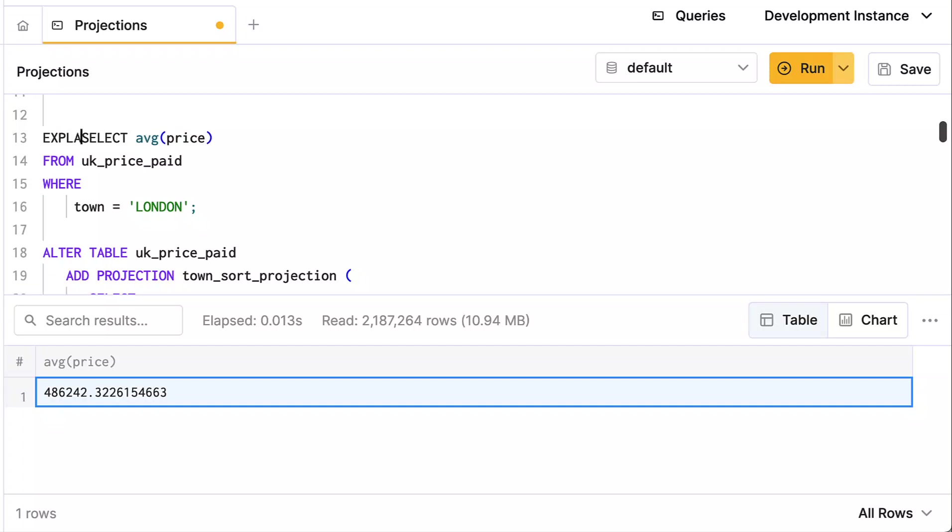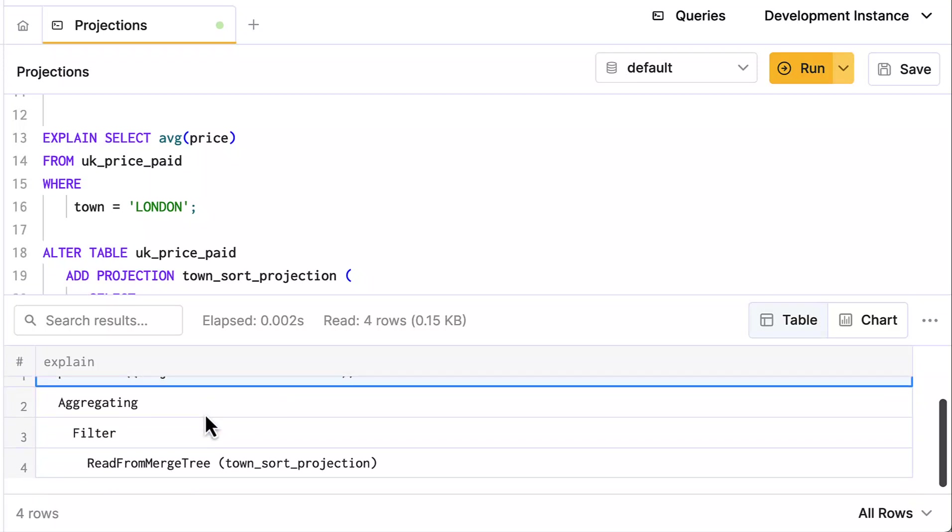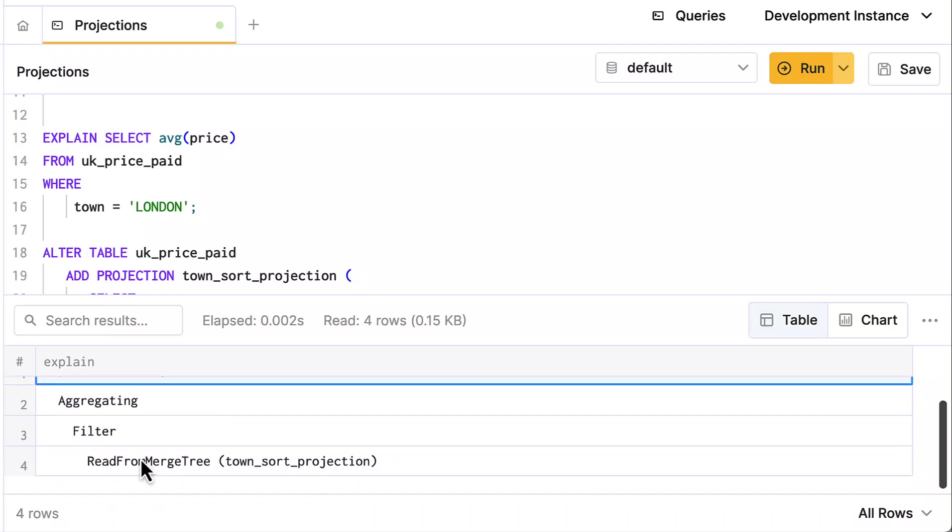If you want to see if your projection is getting used or not, you can add an explain to the front of your query. And then if you look at the result—forget about this word projection, that's really got nothing to do with the projection you just defined—but if I scroll down, I can see 'read from merge tree' and there I can see town_sort_projection. So that tells me that my projection was used in this query.